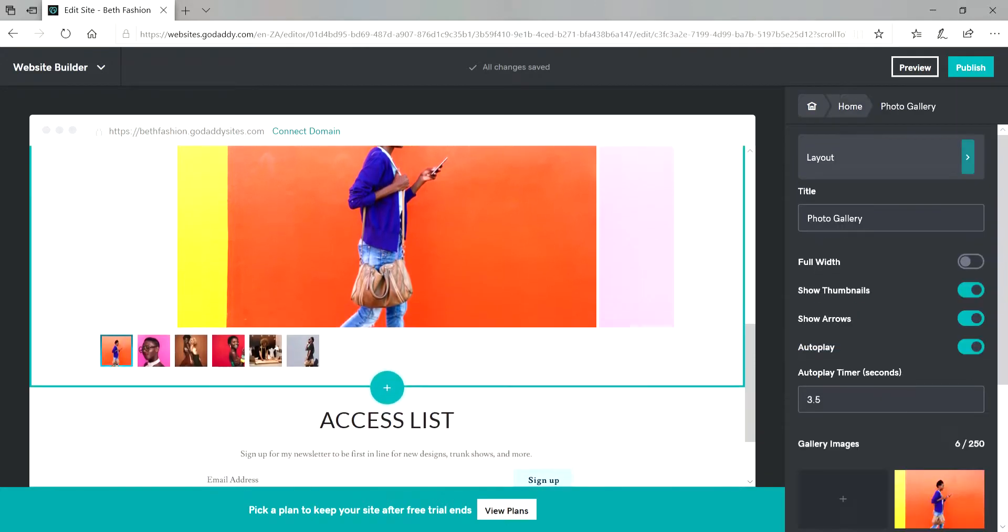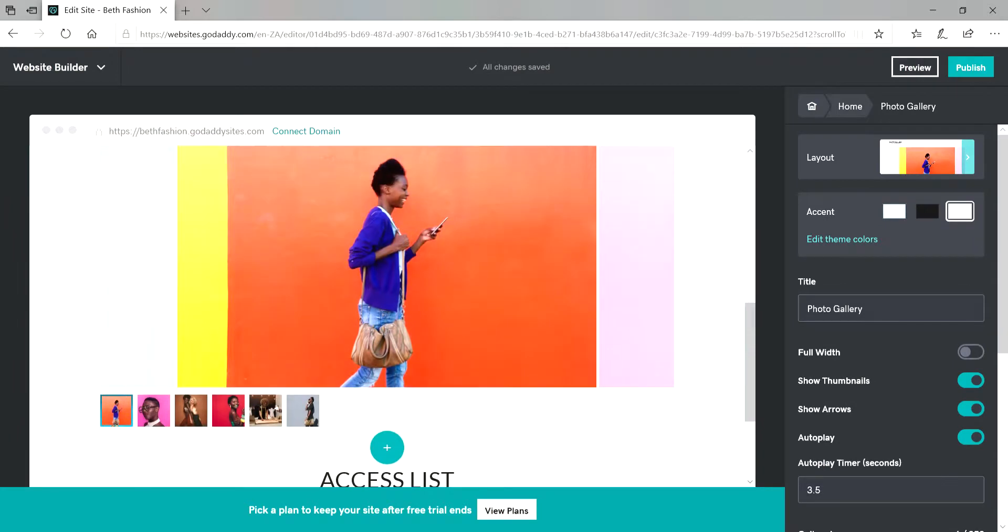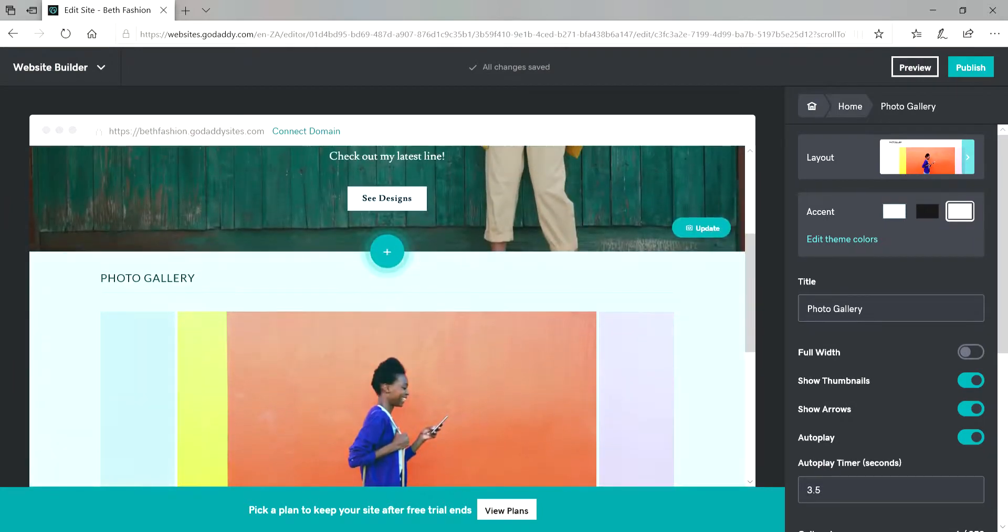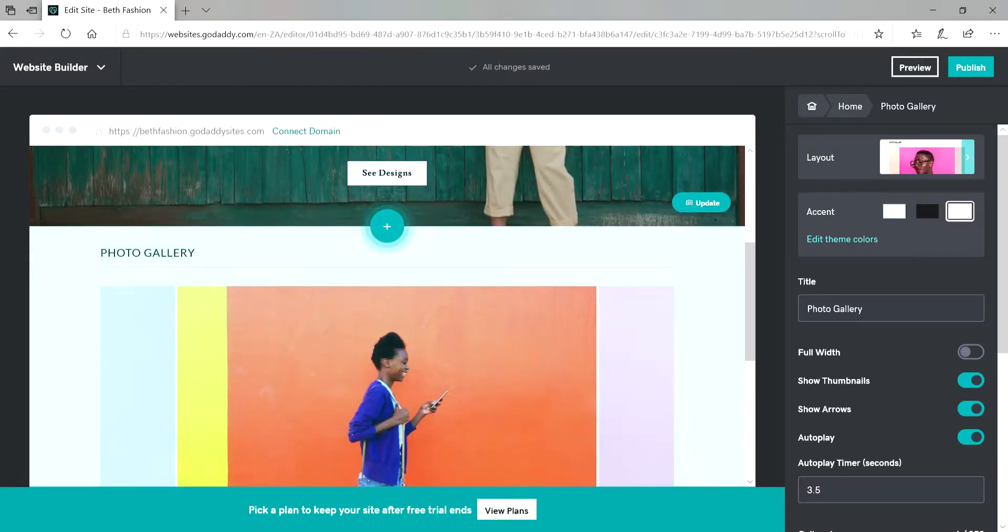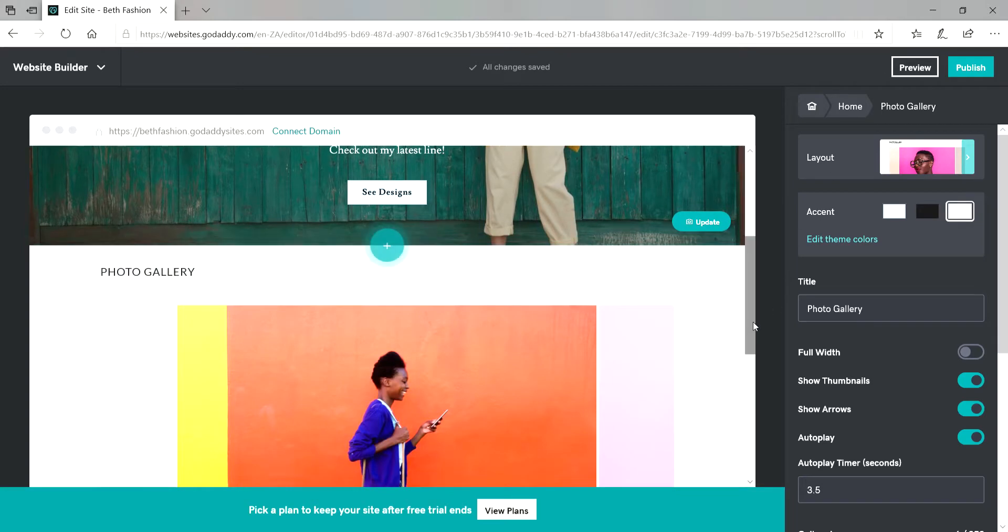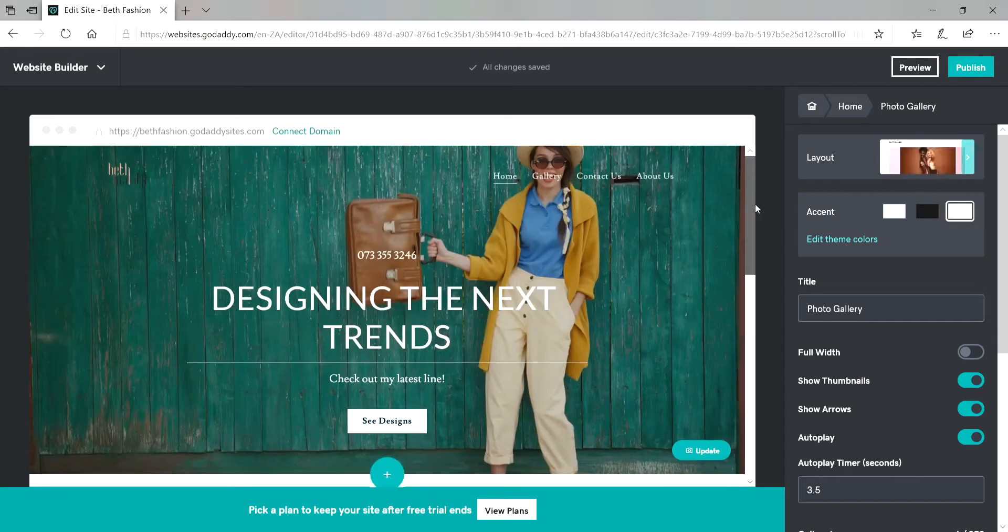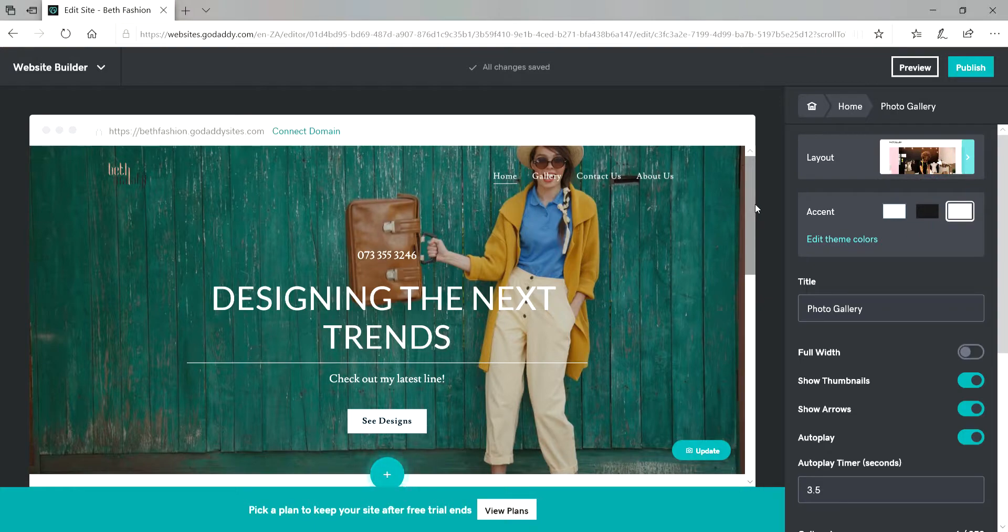Cool. So all our new images are uploaded. Awesome. See you next time. Remember if you need more information about this you can just go to the website www.go.edu.co.za and click on the help section. Cheers for now. Bye.